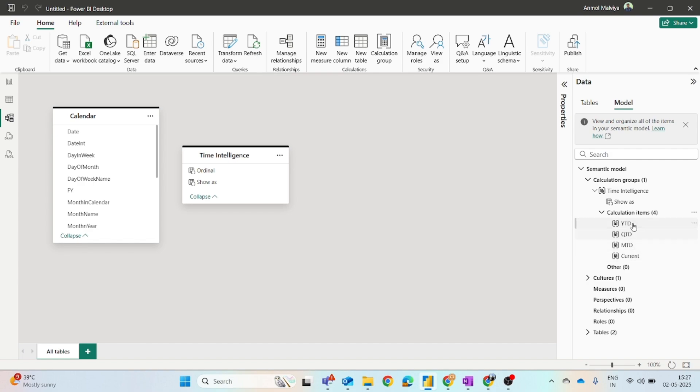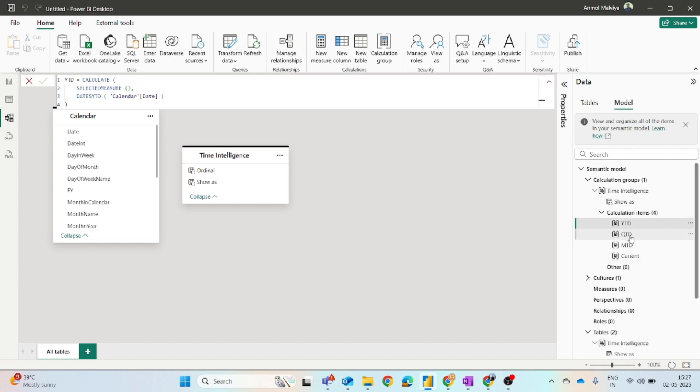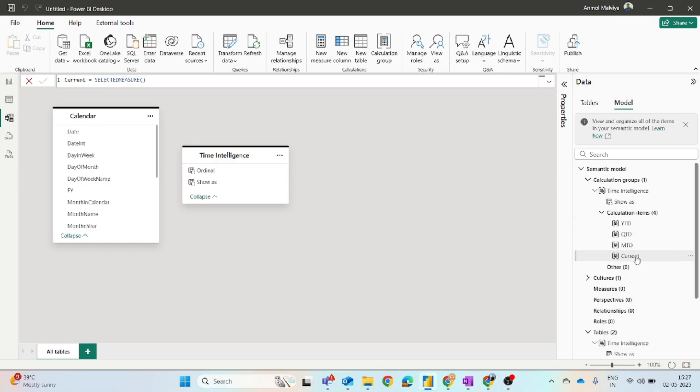We will also see the calculation items within it. One is year to date. The complete measure is ready, quarter to date, month to date, and current.